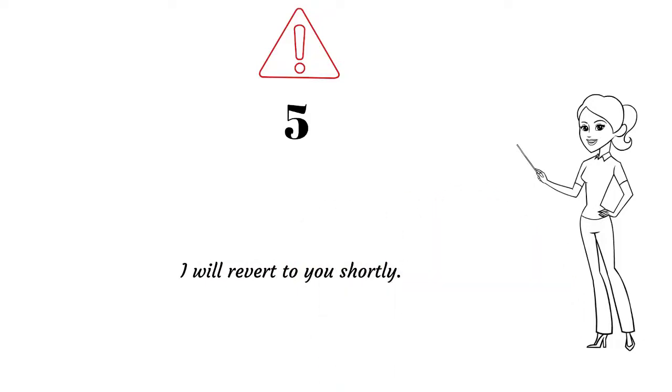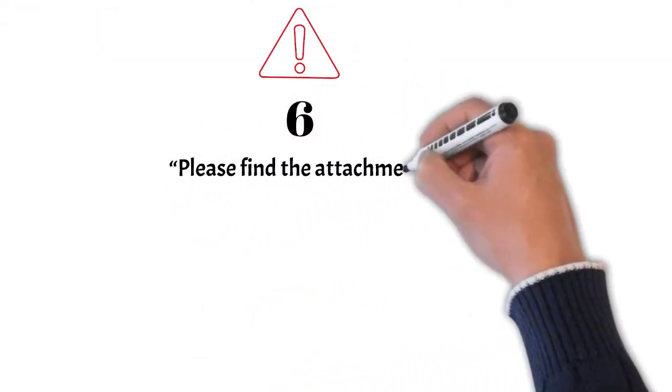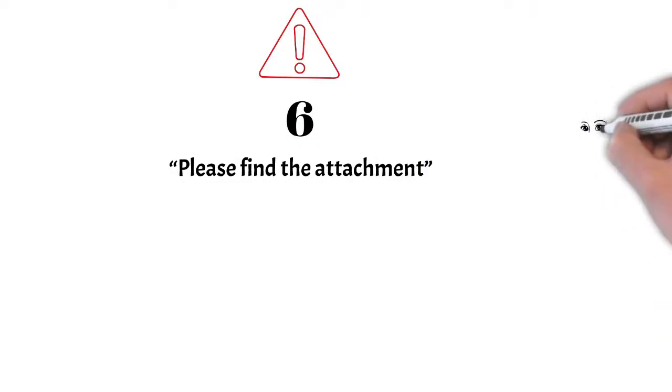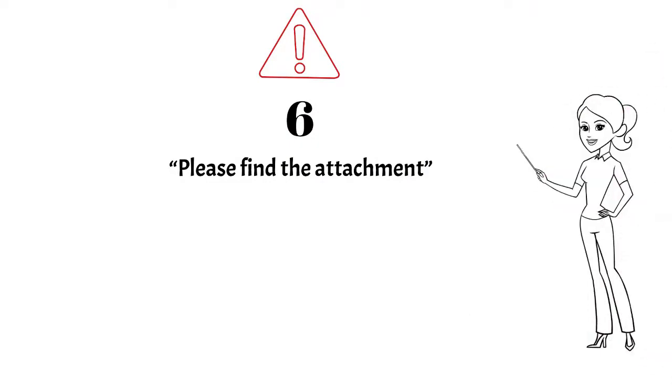Avoid using the phrase 'please find the attachment.' The phrase is absolutely unnecessary. Once you have attached the file correctly, it will certainly show up in the reader's email box. Why do you want the reader to find it? Sounds crazy.